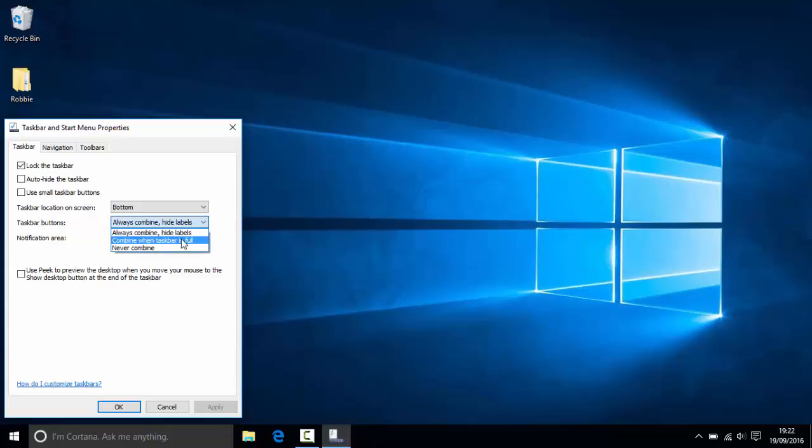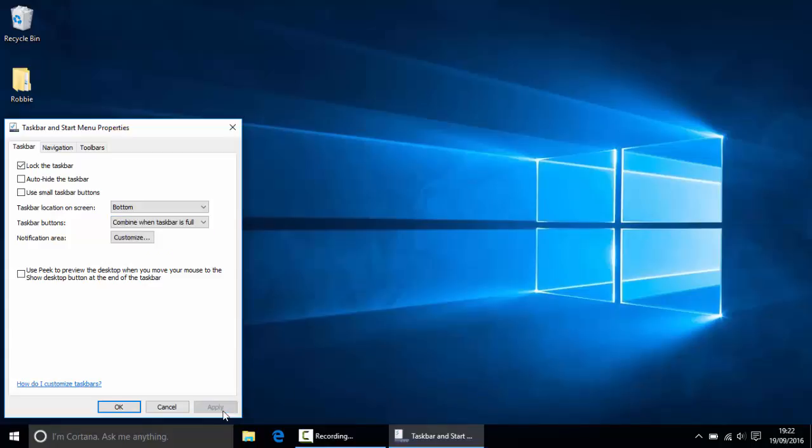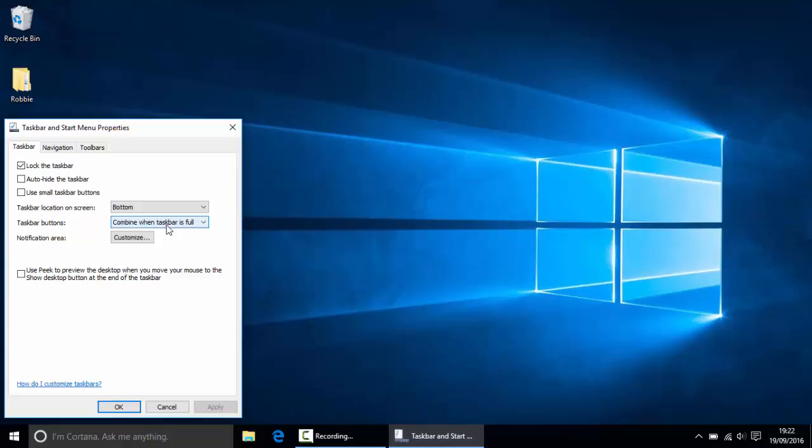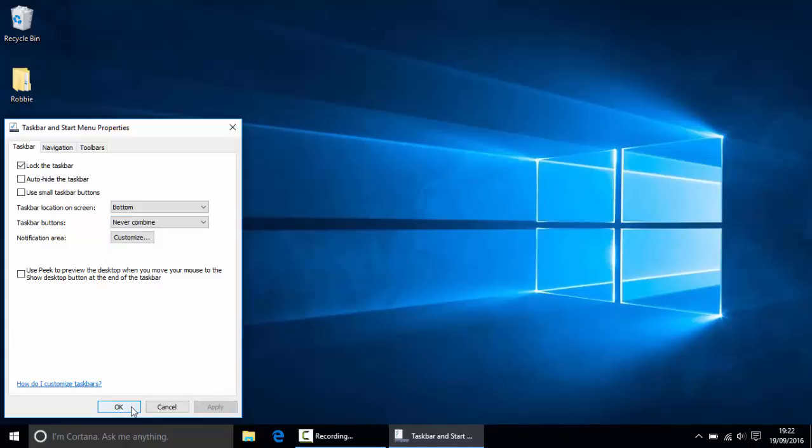So I just like to click never combine. It makes it look a bit cleaner. So yeah guys, that is basically how to make your PC and Windows 10 a lot faster.